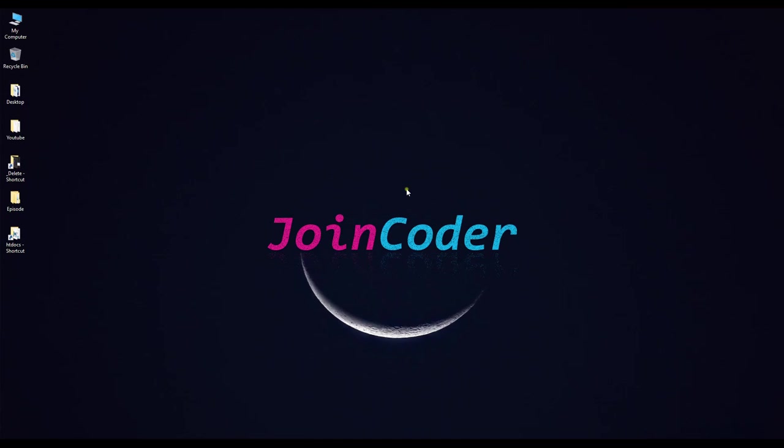Hello guys! Welcome back to JoinCoder. Today we learned how to install Composer on Windows.